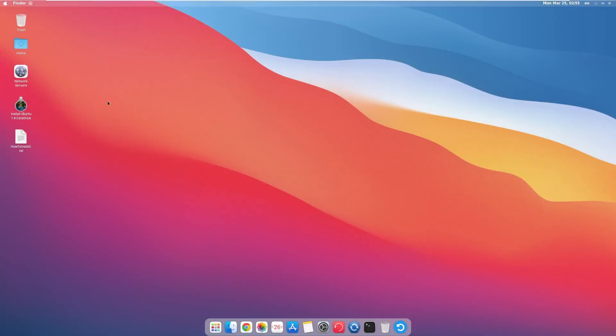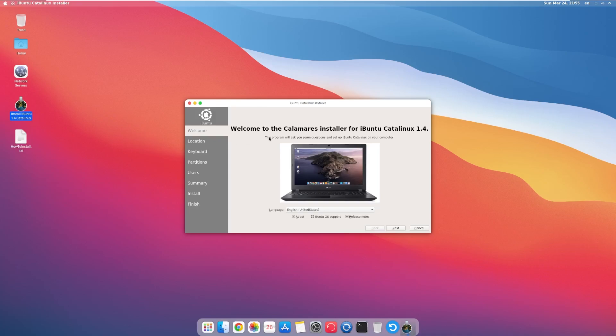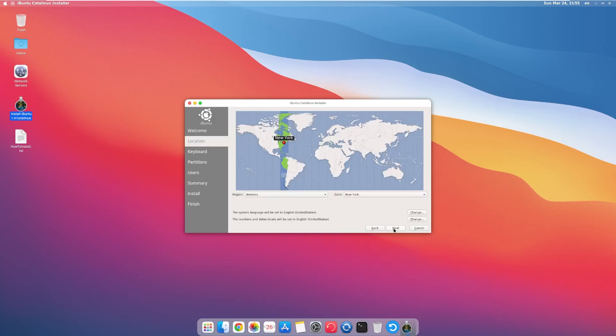So let's go ahead and boot into the live environment and get this installed. All right, and here we are. So this does actually look to be based off Big Sur. I mean, this is Catalina. But as you can see, the screenshot looks a lot more like Catalina. I think we might have got scammed here.